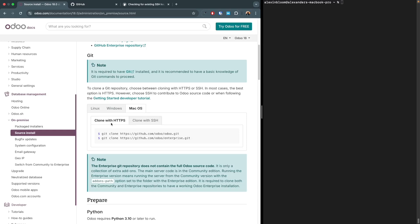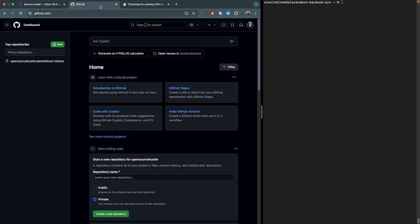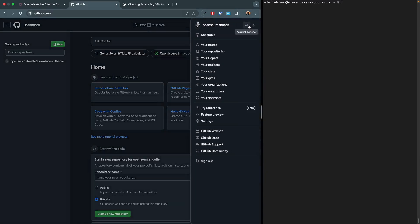We have two options for cloning: with HTTPS or with SSH. For cloning with SSH to work, you must set up SSH keys with GitHub.